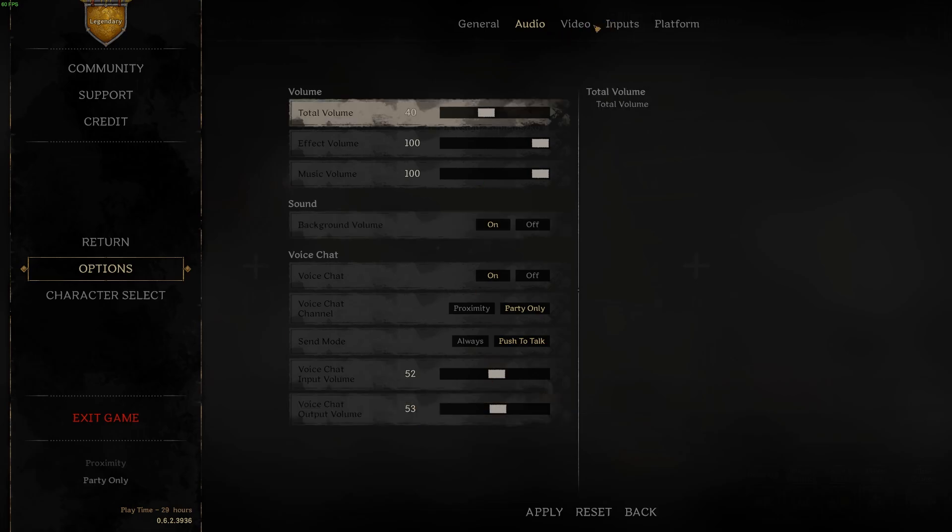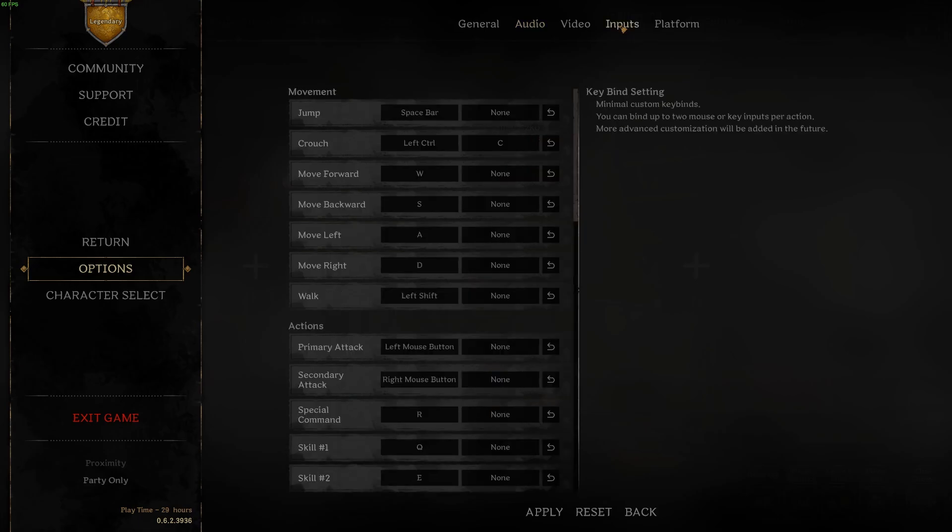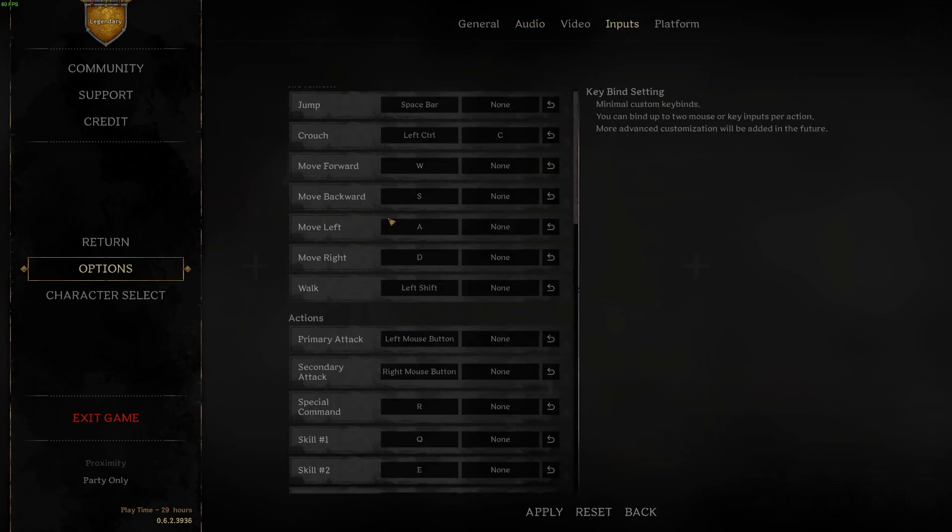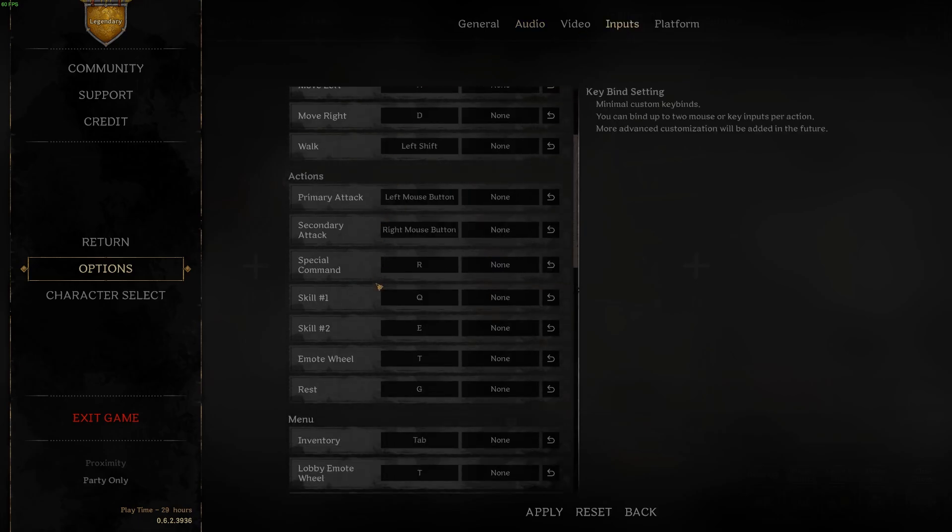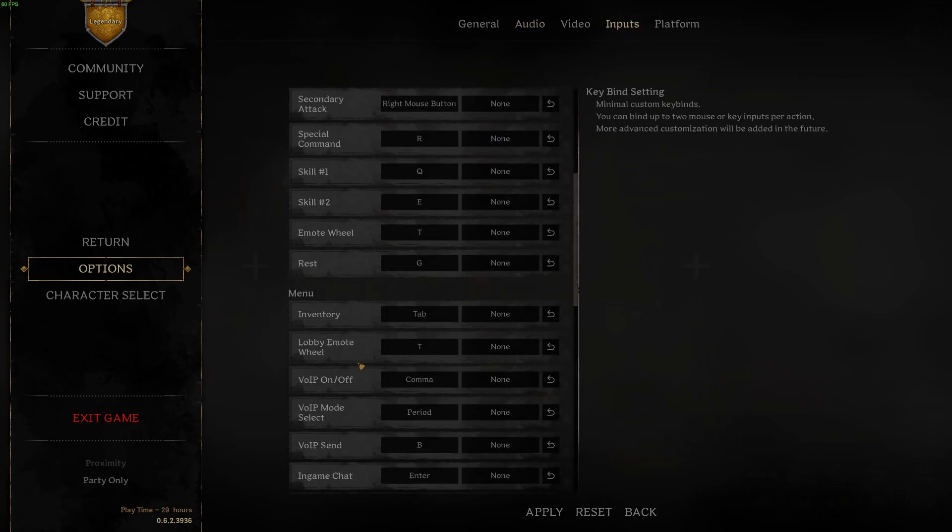Now let's navigate to the inputs. Right here we can scroll down and look for the VoIP on and off and by default it's set to comma but you can switch it right here as well. Make sure to apply the settings afterwards to save them.